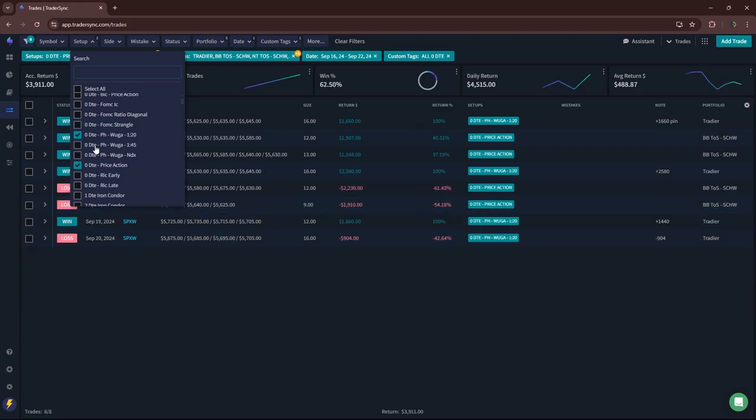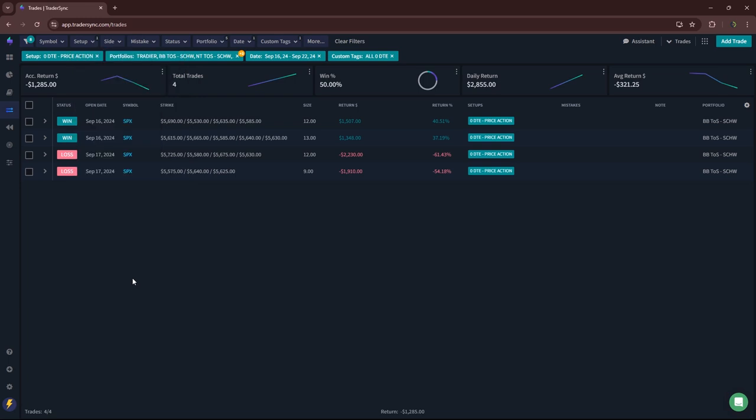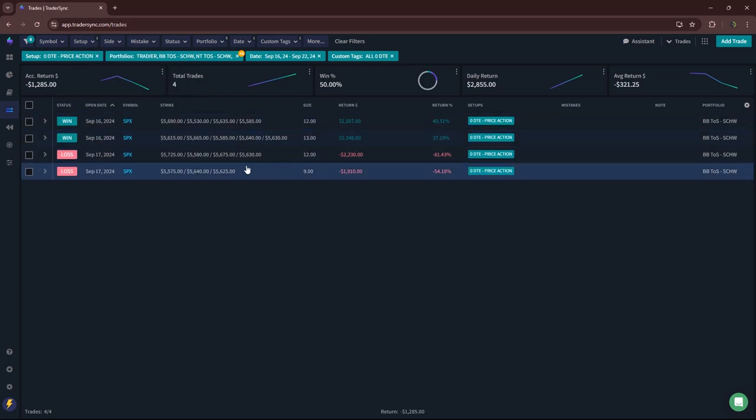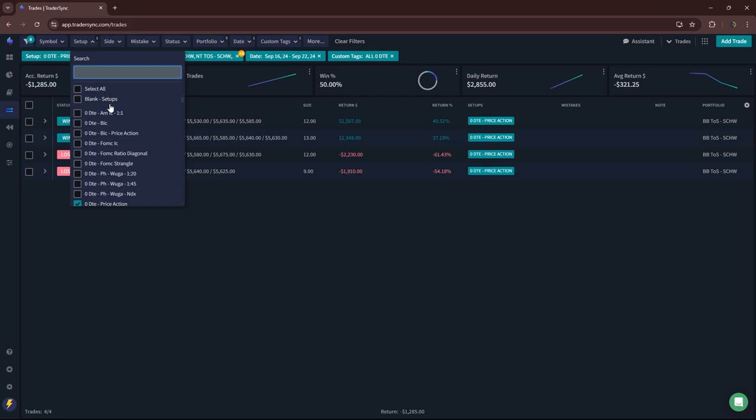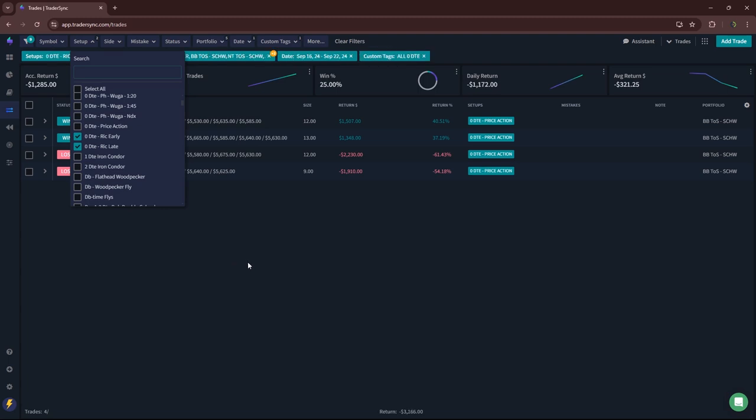Zero DTE price action, so I traded a few of these. A little bit red, minus $1,200. Two winners, two losers on my price action iron condors. I'm going to be focused more on the British iron condors using price action here going forward.